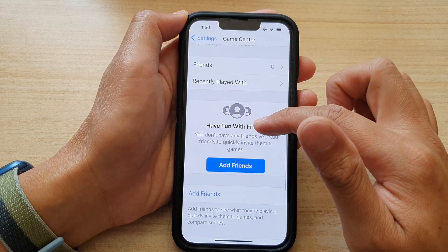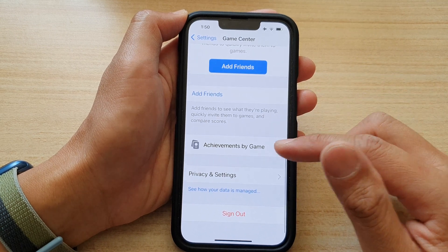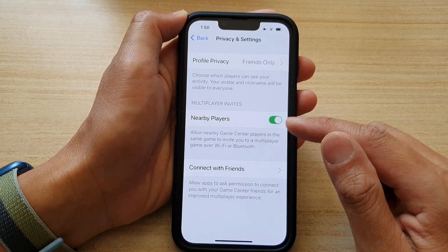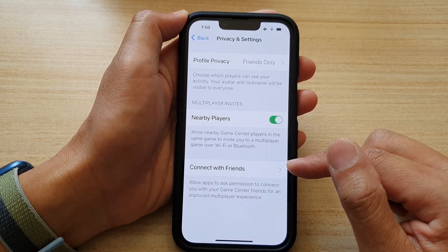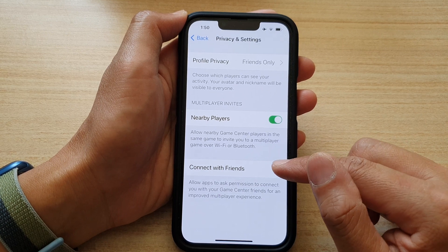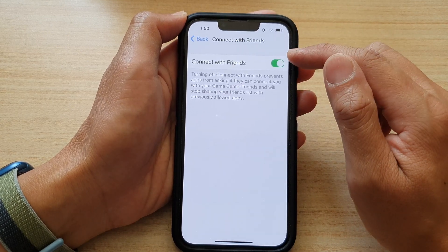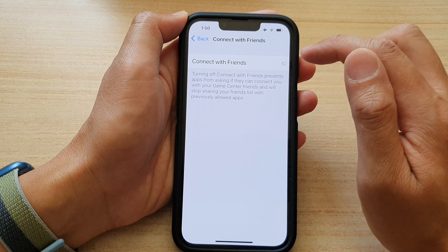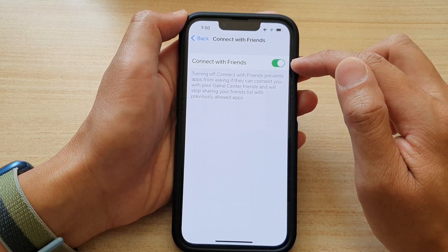Next, go down and tap on Privacy and Settings. Then go down to the bottom here and tap on Connect with Friends. At the top here, tap on the Connect with Friends switch to turn it off or turn it on.